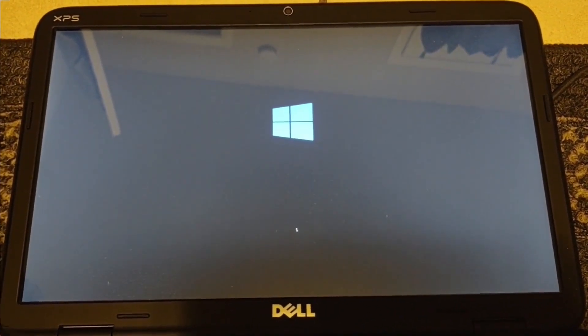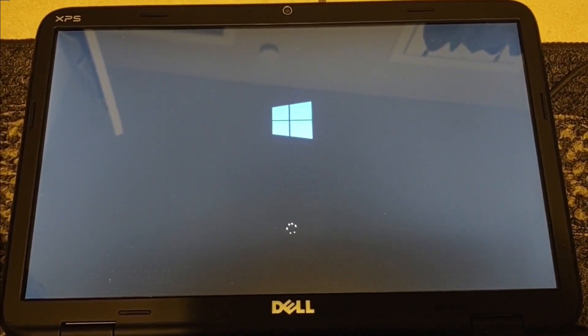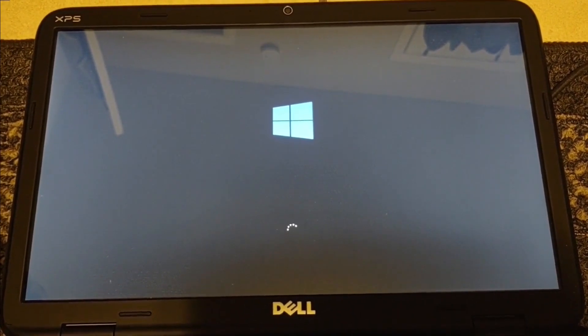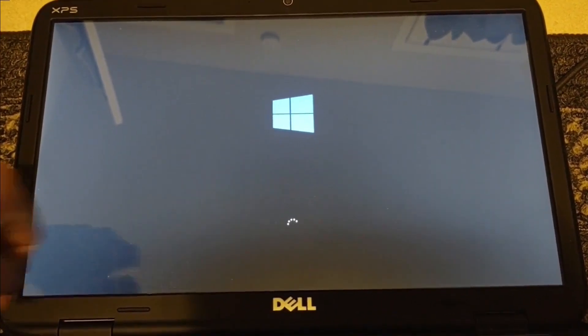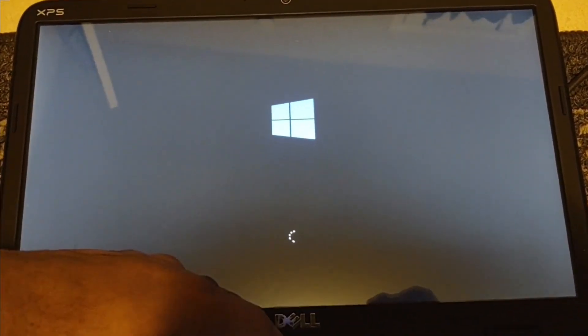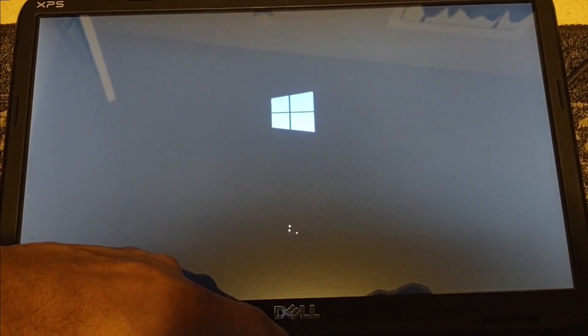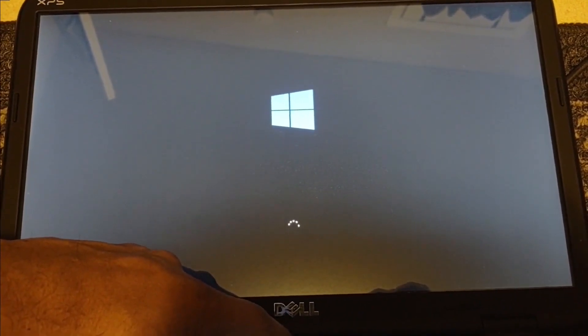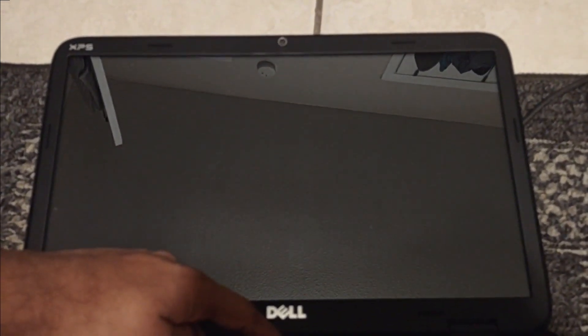Now when you see the Windows startup screen, press and hold the power button. When you press and hold the power button, it will shut off your computer. Turn on your computer again.